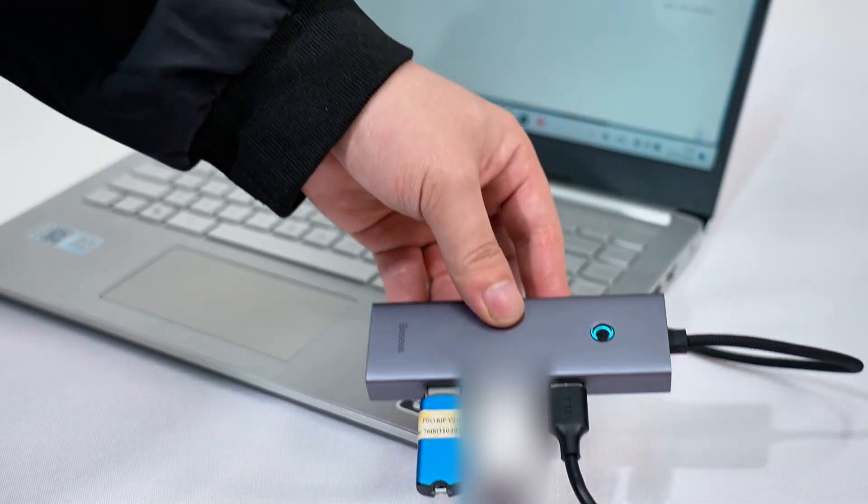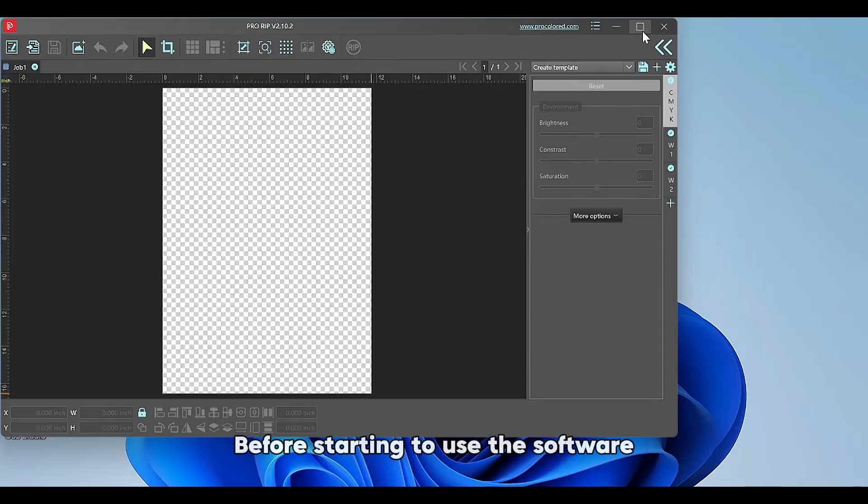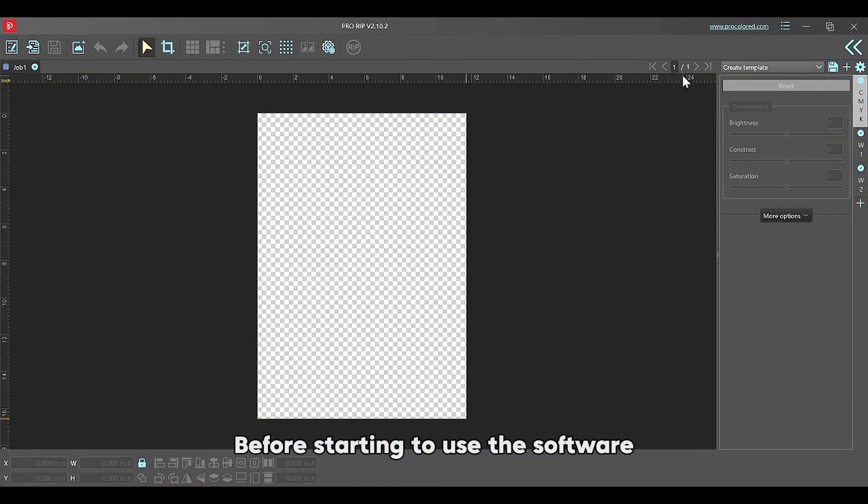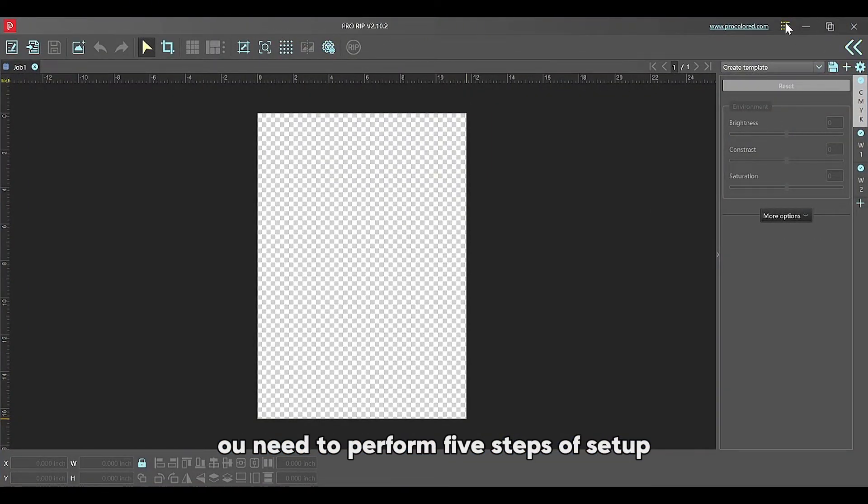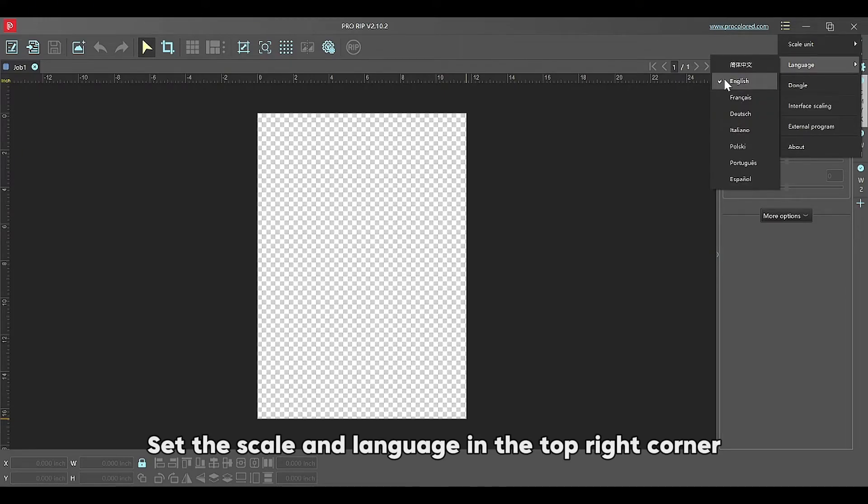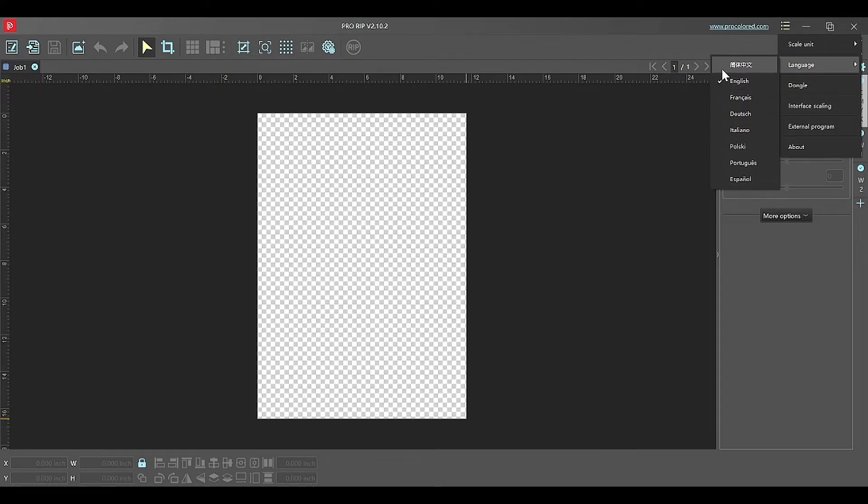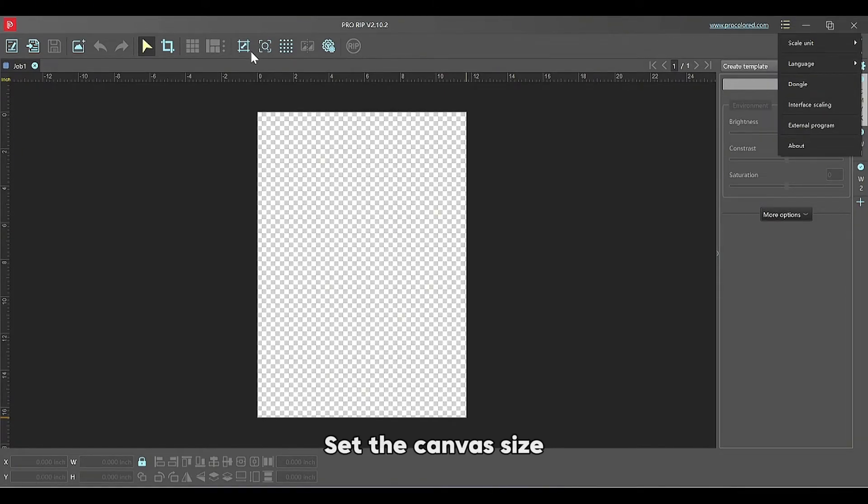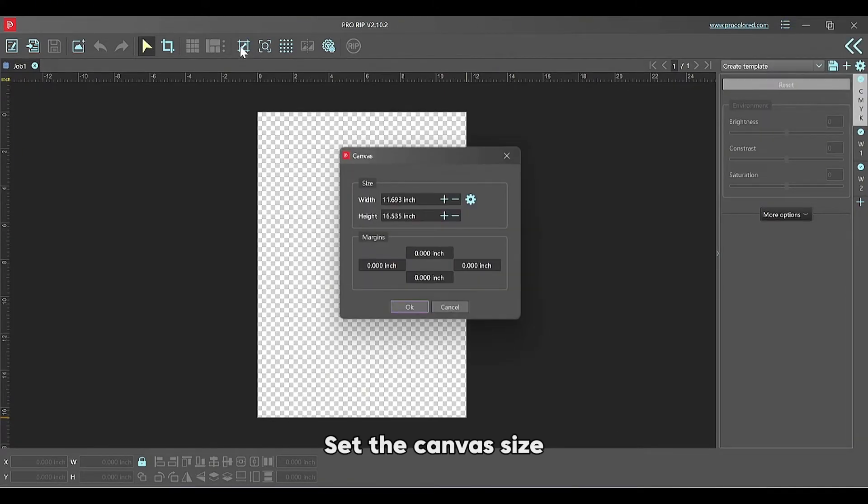Before starting to use the software, you need to perform five steps of setup. One: set the scale and language in the top right corner. Two: set the canvas size.